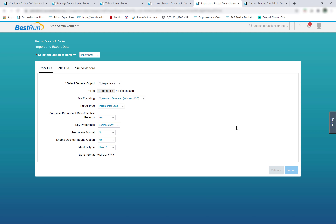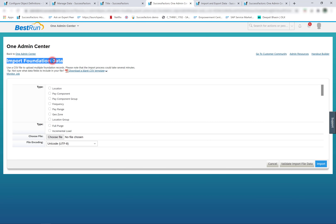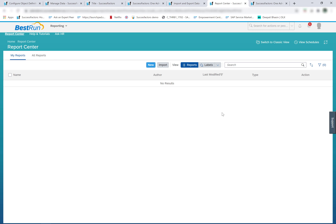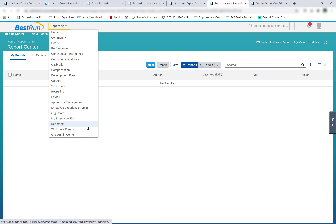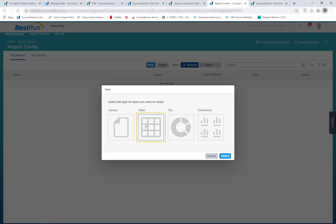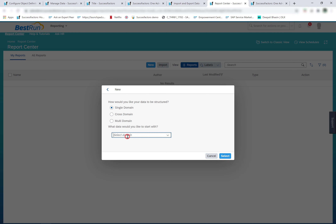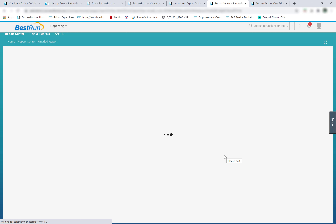Next, how do we export the object values and data? The data for the legacy foundation object is exported from the ad hoc report, using the report definition type foundation objects. To export foundation objects, we do not use the import foundation data tool as it is only for importing. We go to reporting, click new, select the report type as table, and in the single domain search for foundation objects, then proceed to create the report. The data pulled from this report is the foundation objects data.